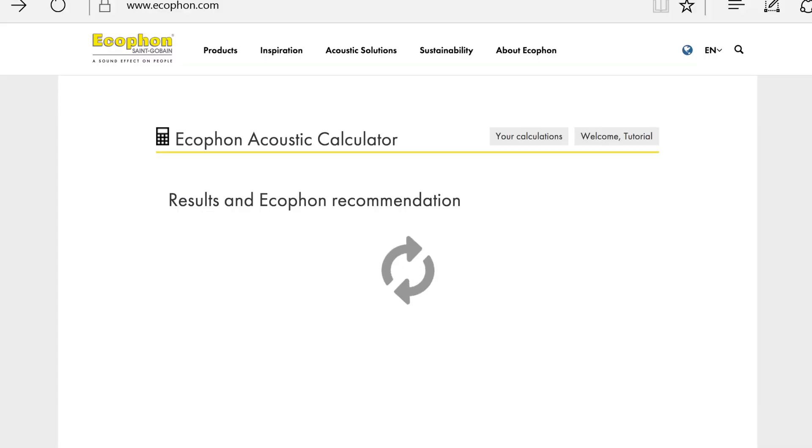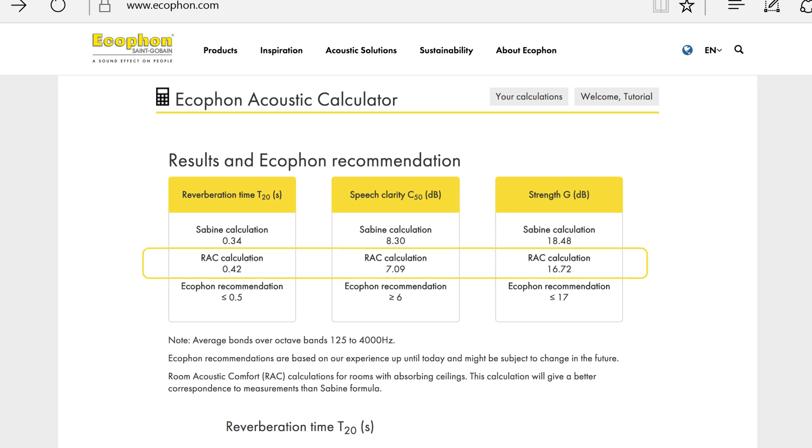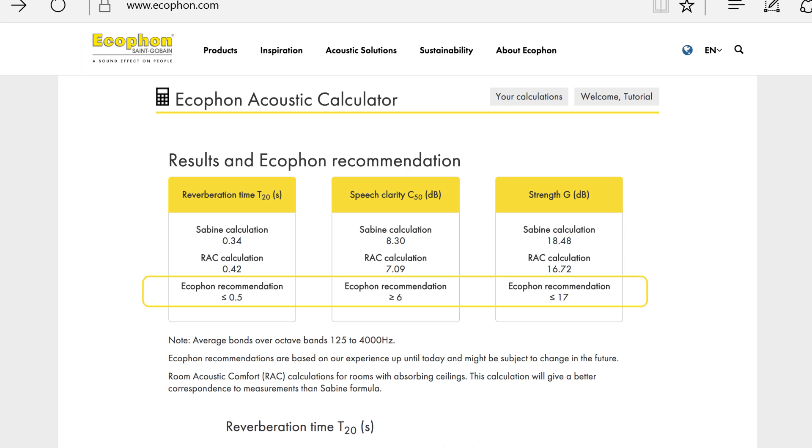And now, in real time, the calculation appears in just a couple of seconds. In order to compare the differences between the traditional Sabine estimations and the more authentic and accurate calculations of the Ecophon acoustic calculator, we have included both results. You can also see the Ecophon recommendation of the values you should try to reach.